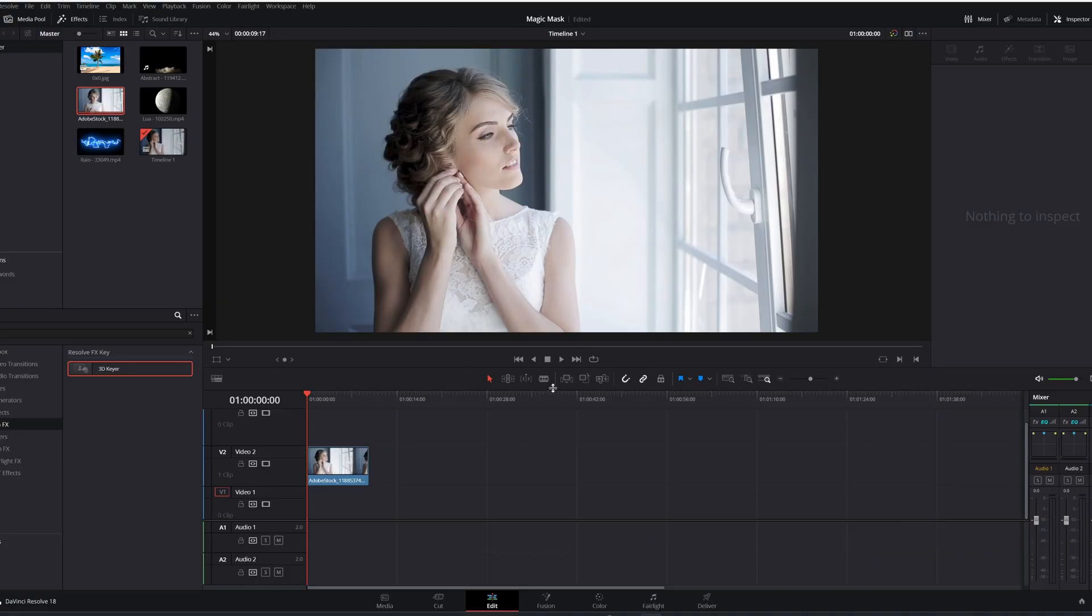Hi, welcome to another Quick Tip Thursday. Today I'm here to show you how you can use the magic mask in DaVinci Resolve, so let's jump in the computer and see how it's done.